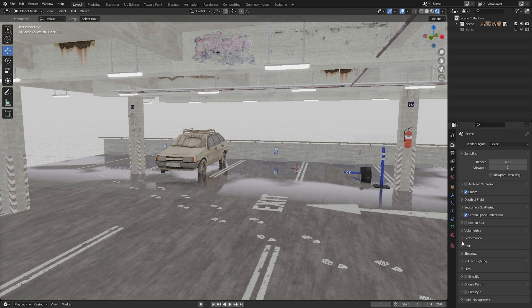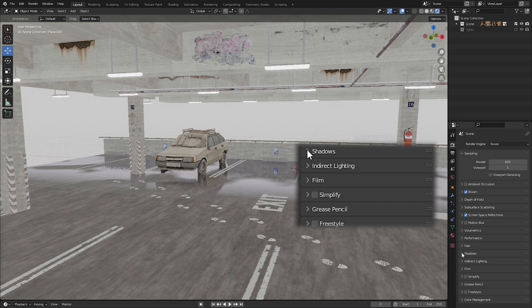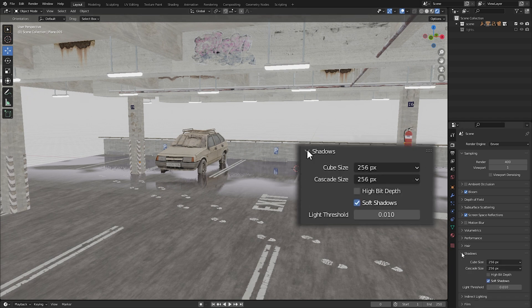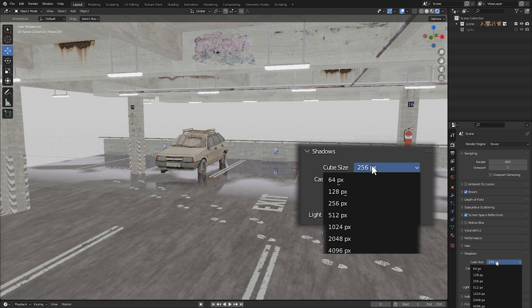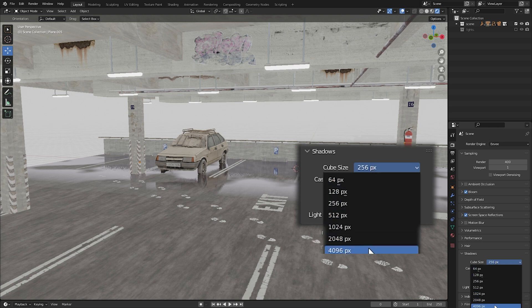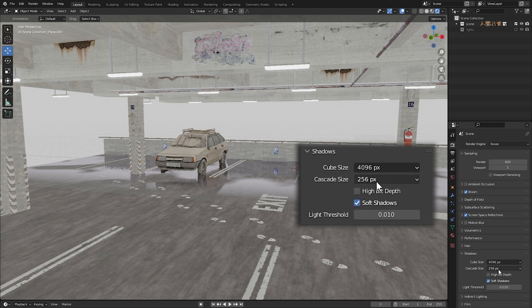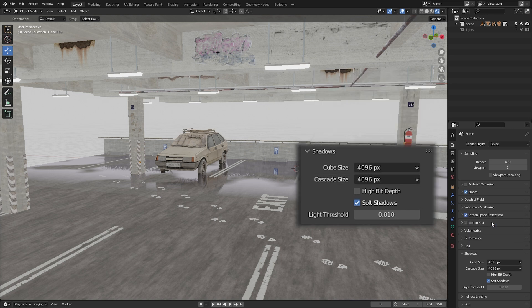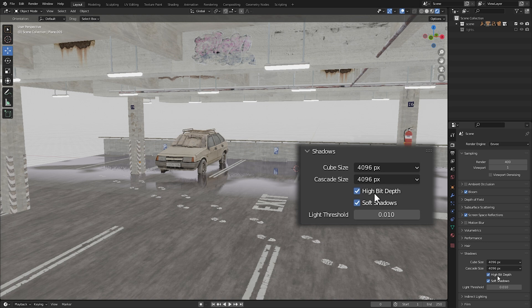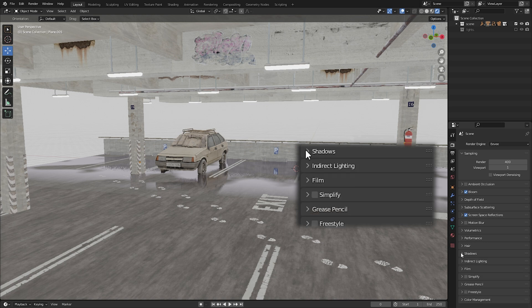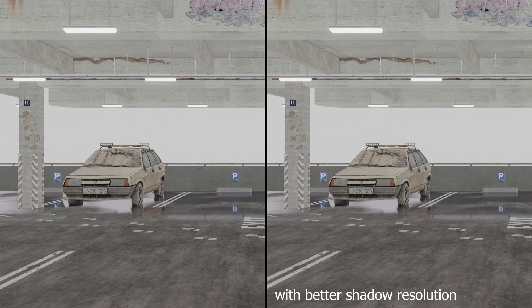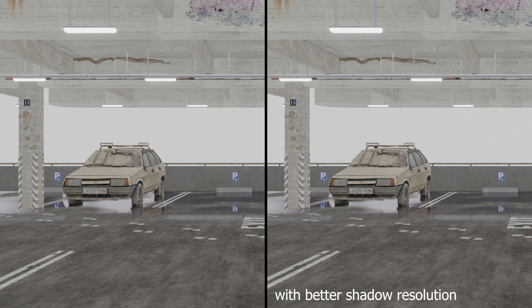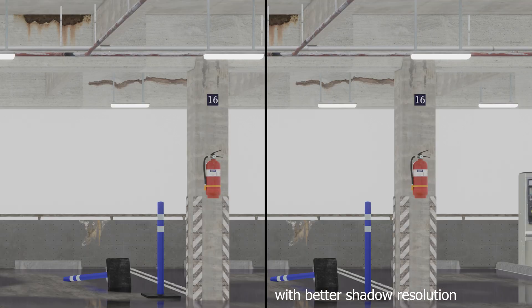Next we're going to increase the resolution of our shadows. Click on shadows and increase the values of the cube and cascade size to 2K or 4K resolution. Also turn on high bit depth. The better shadow resolution is barely visible at this point, but it will be worth it in the end.